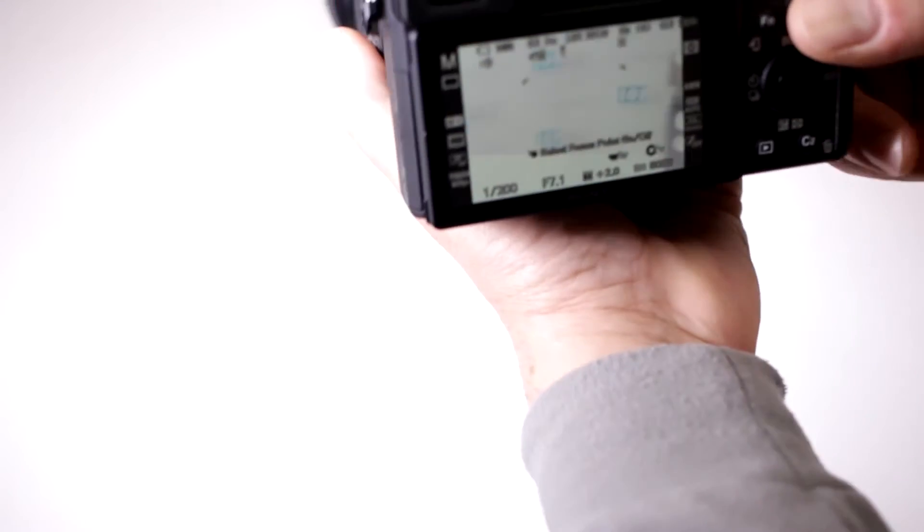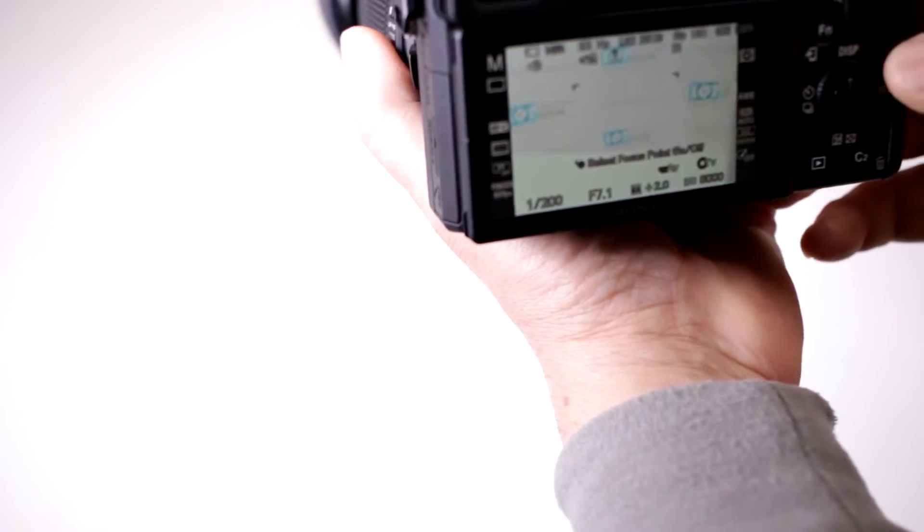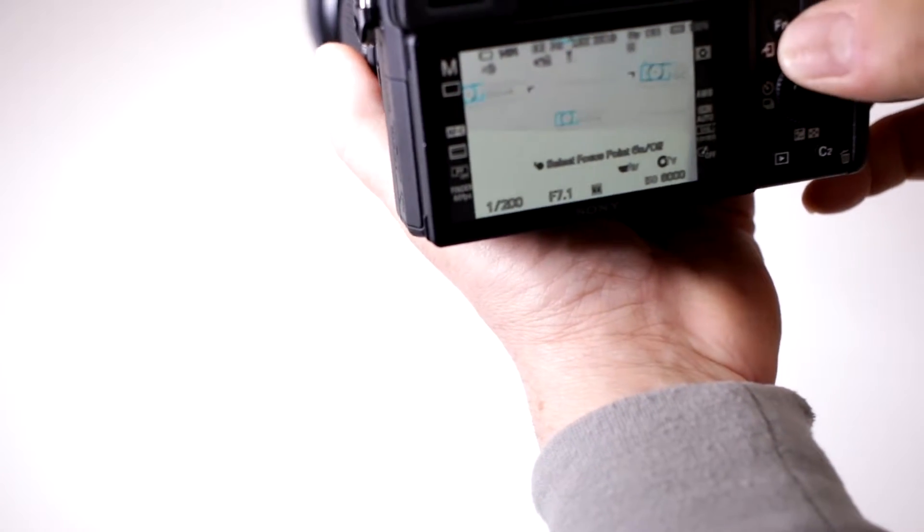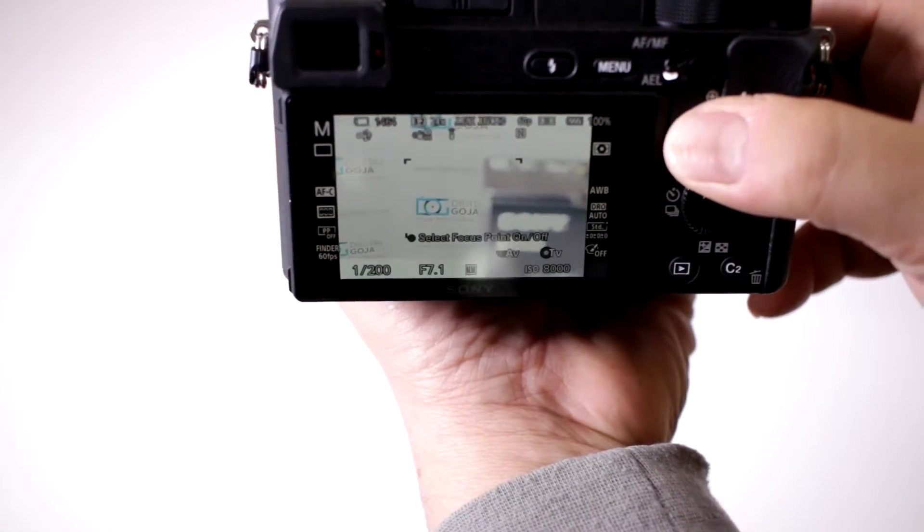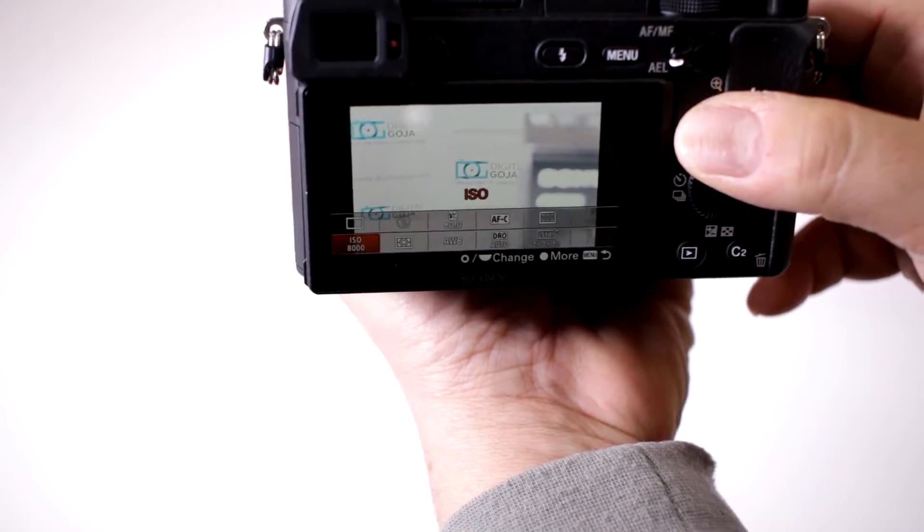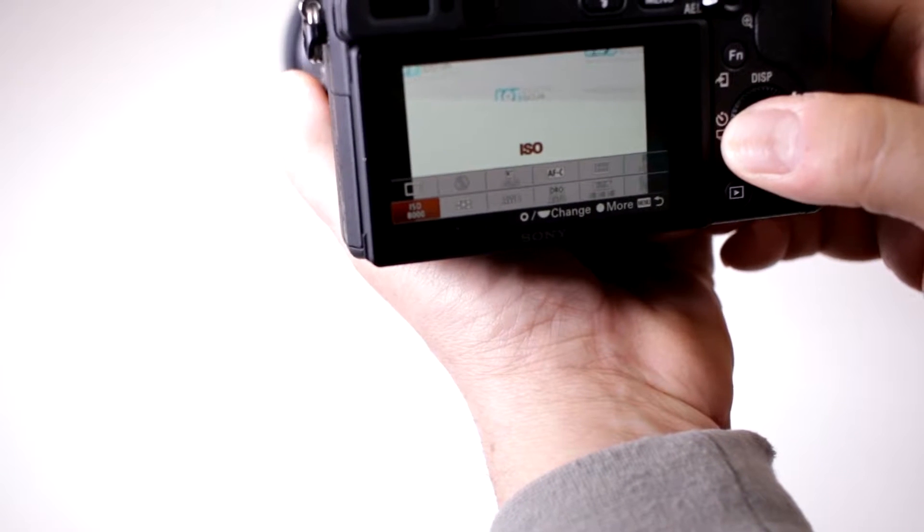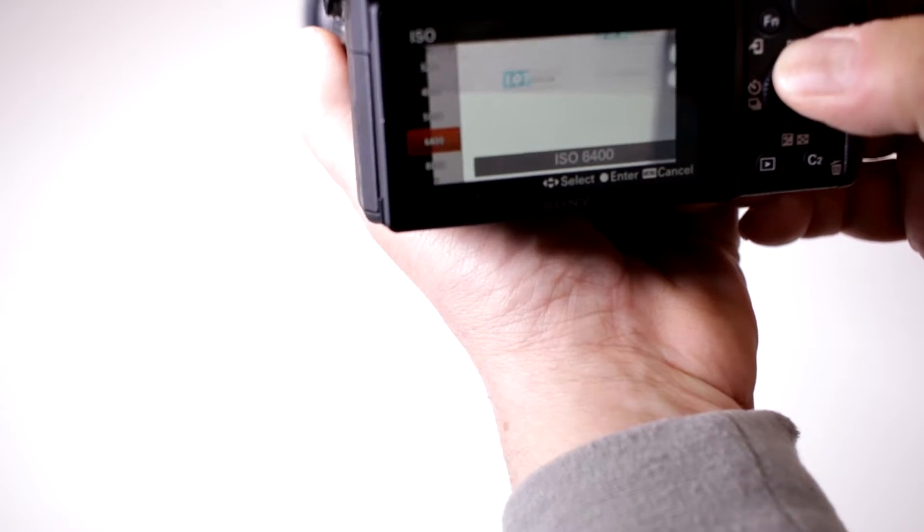Well, the A6300 has bumped that up considerably. We need to go into our Function button menu and then we want to scroll over to where the ISO setting is and click on that.